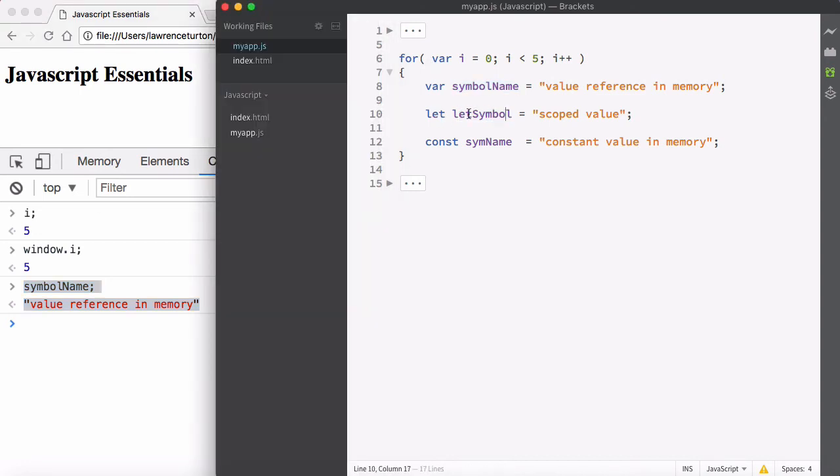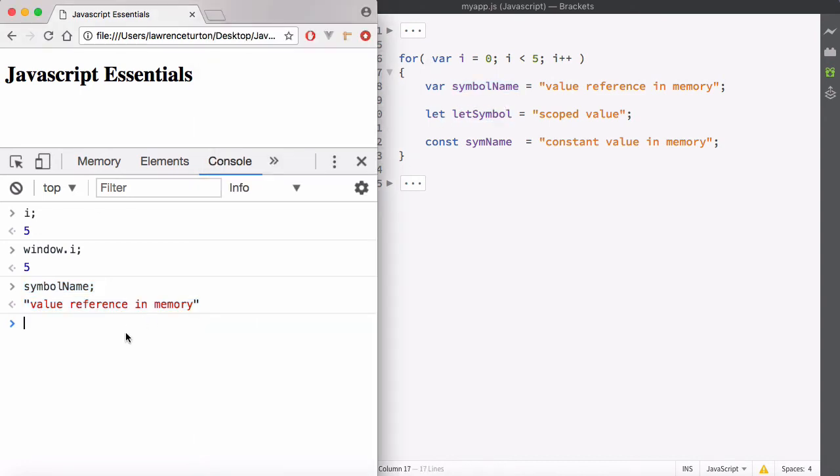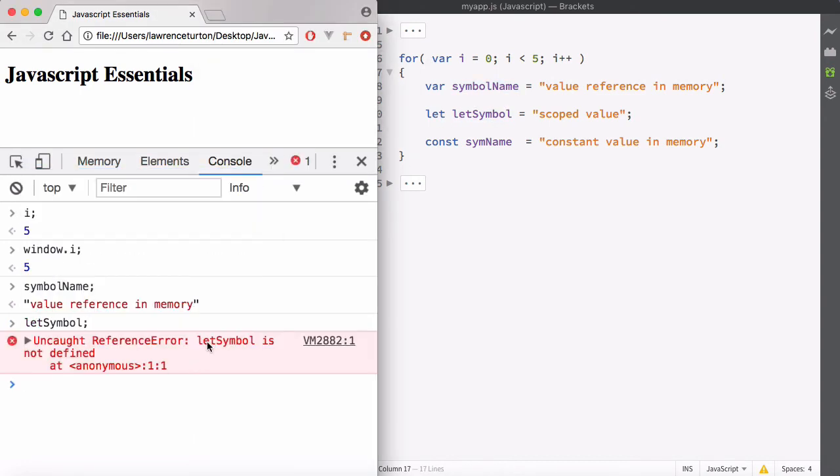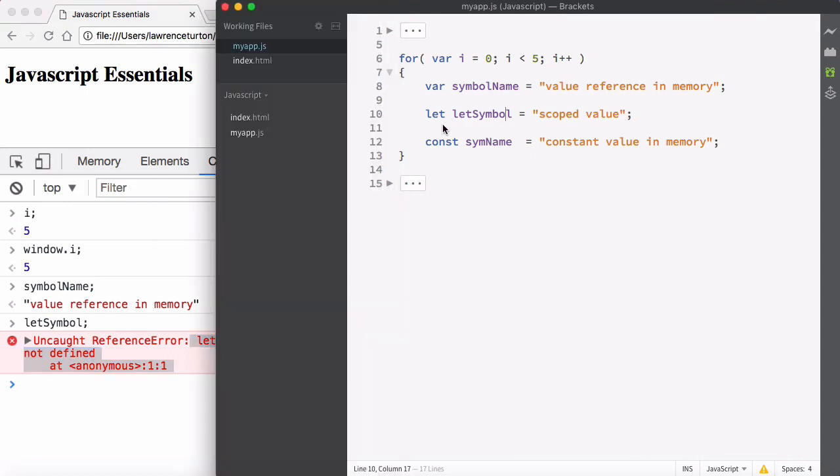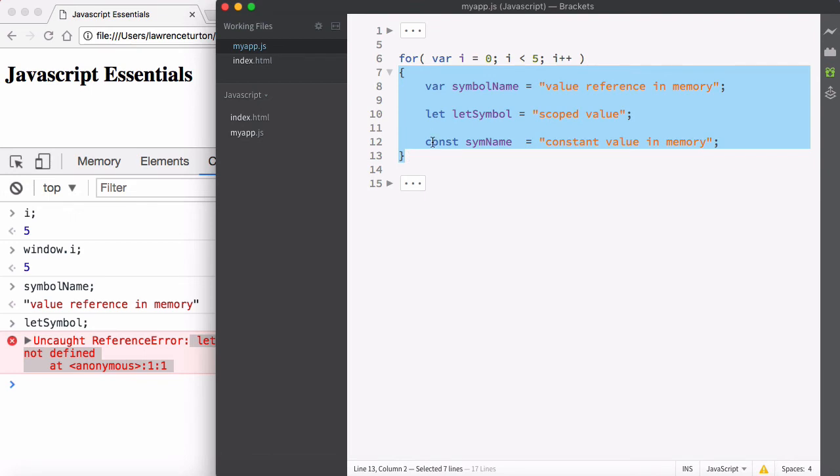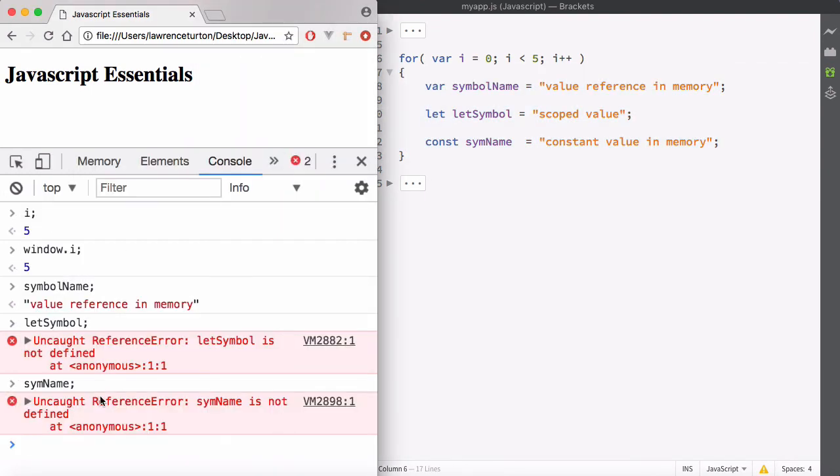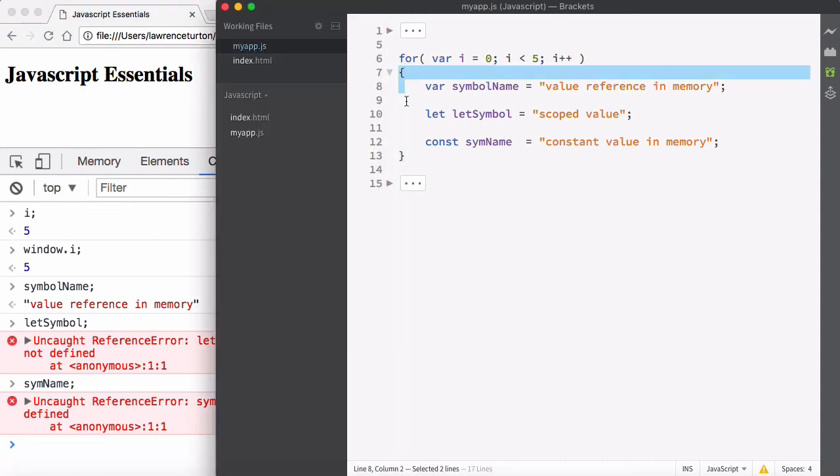However, let symbol, for example, that did. Let symbol, that's not defined. It was defined within this scope private to this execution context. Also, the constant, which is sim name, sim name also respected the private execution context of this for loop.